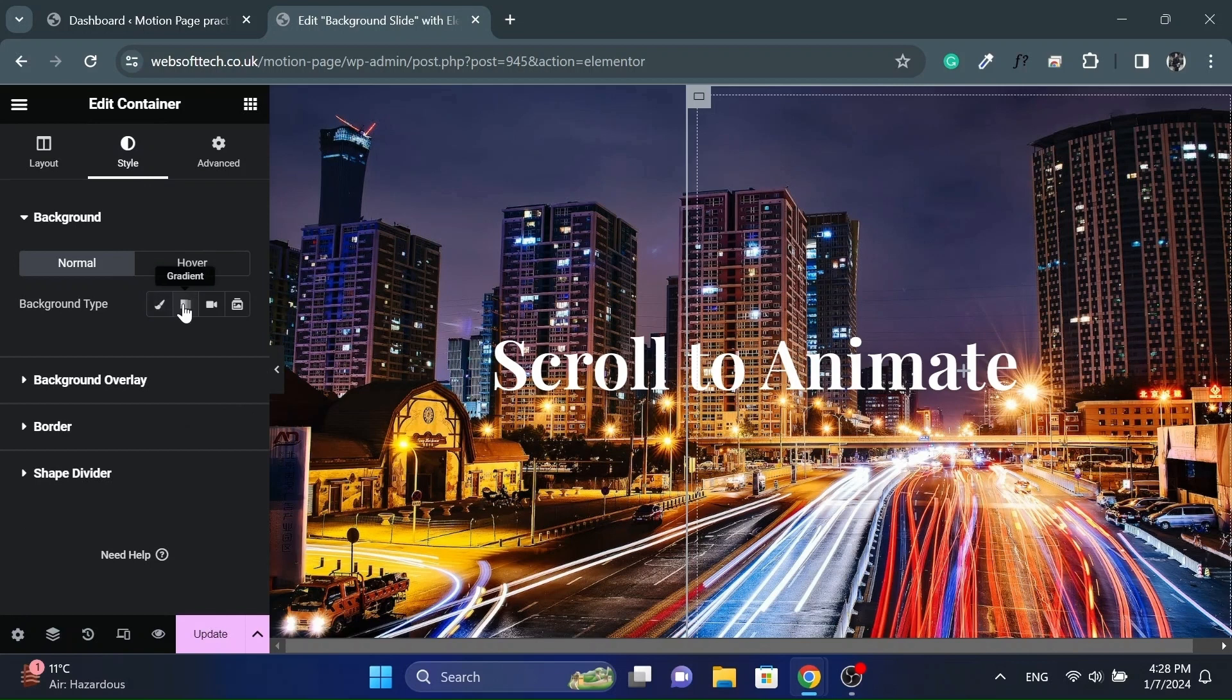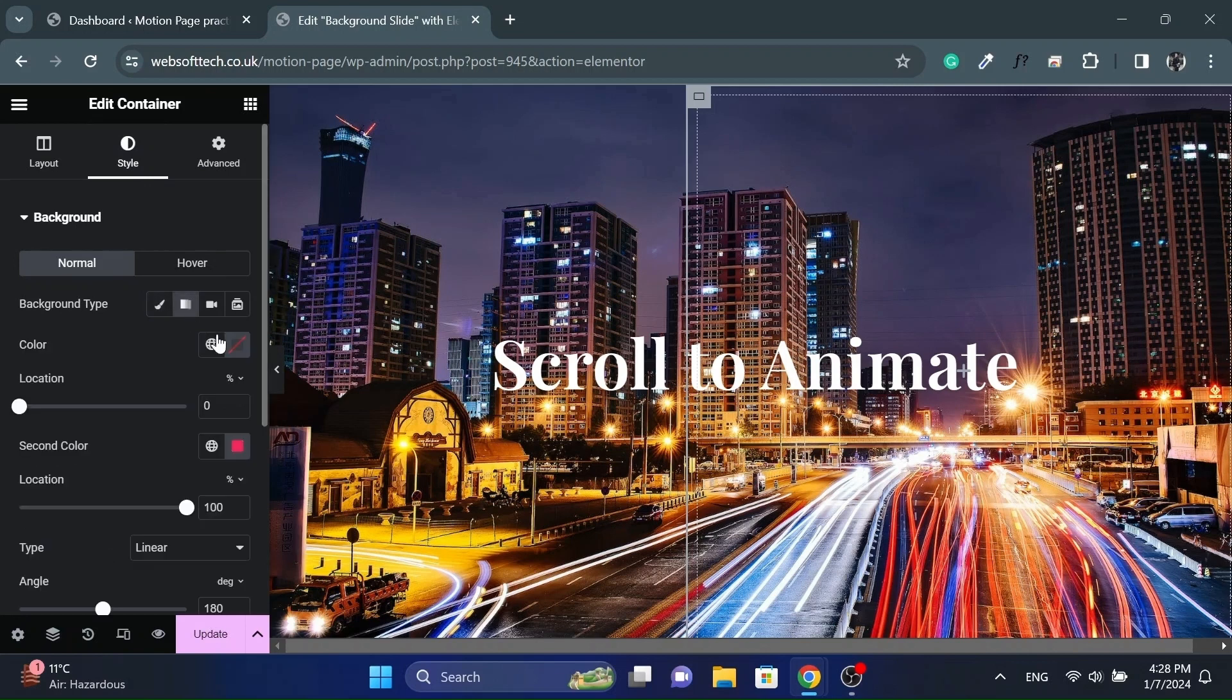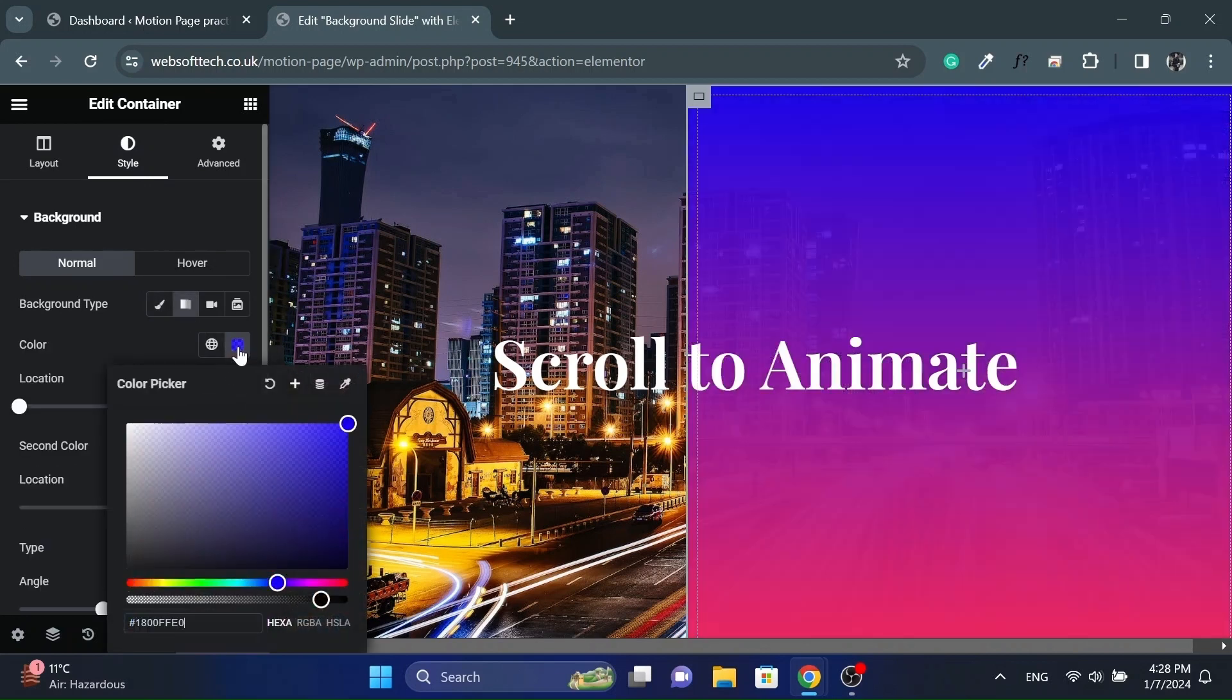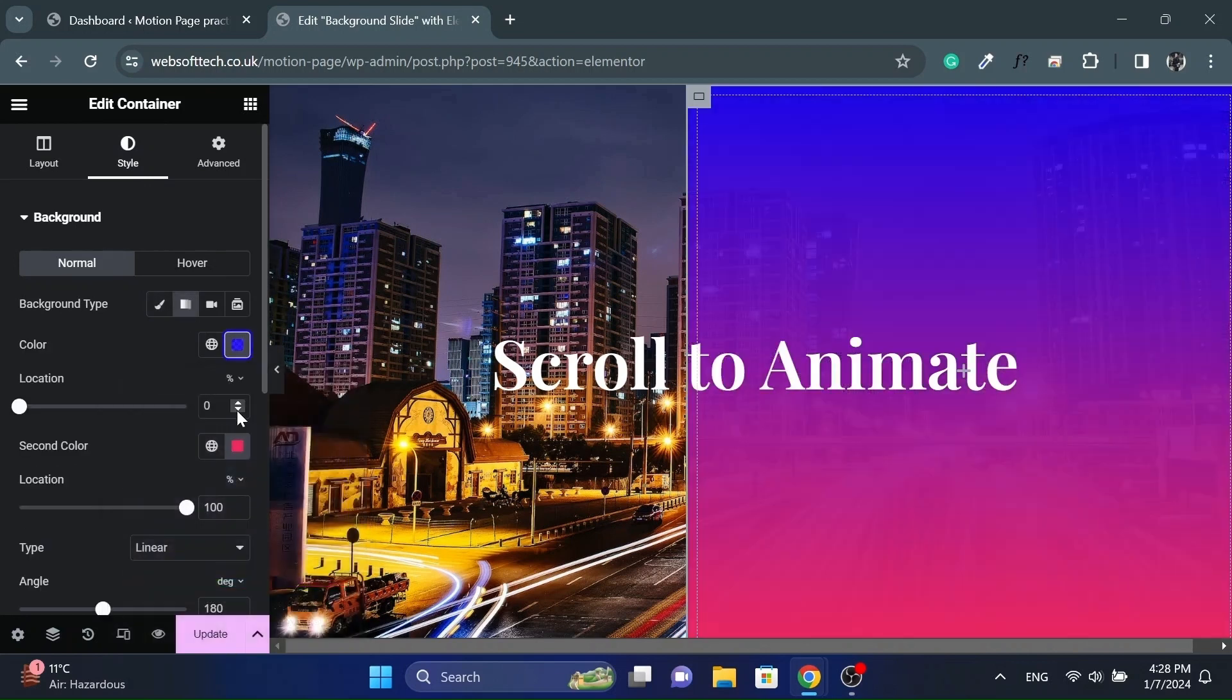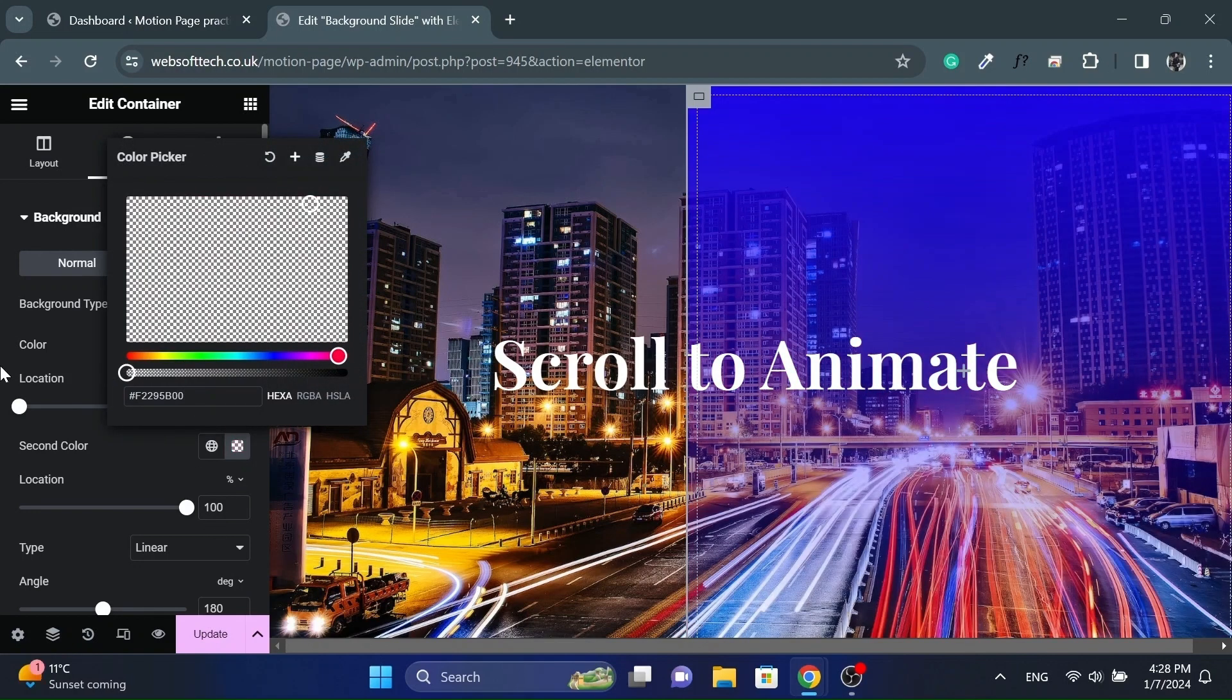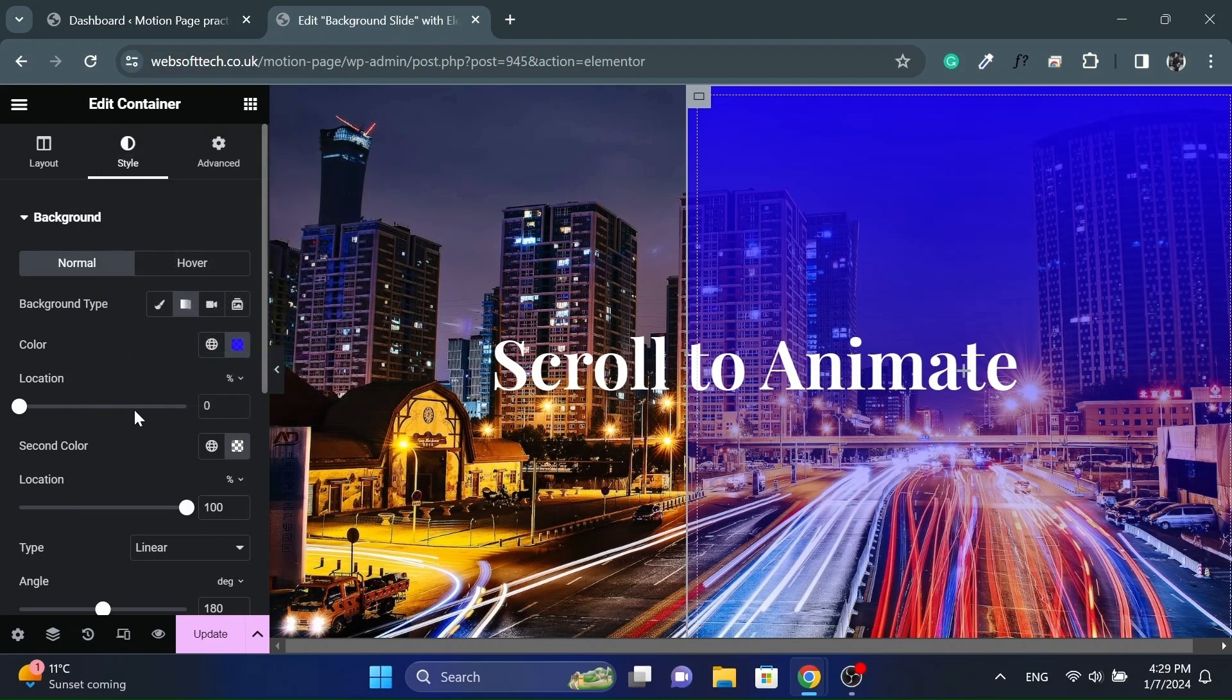After that go to Style and select the Gradient color option. Choose the desired color in the first color and change the second color to fully transparent. Then adjust the location and angle values accordingly.